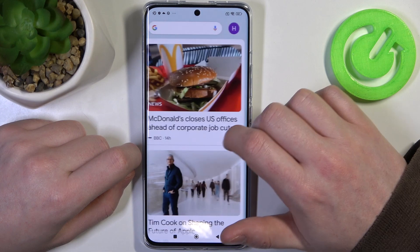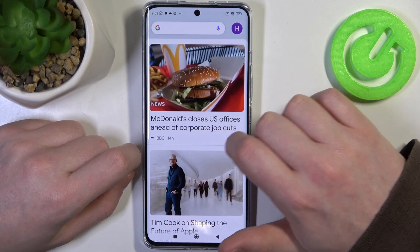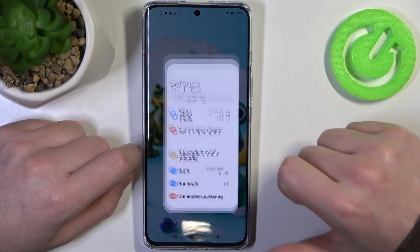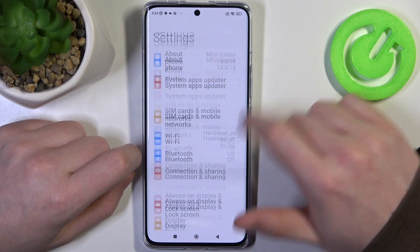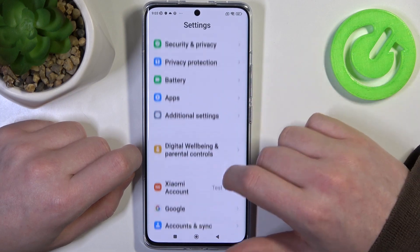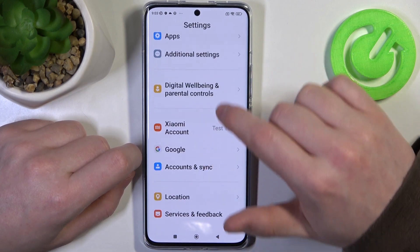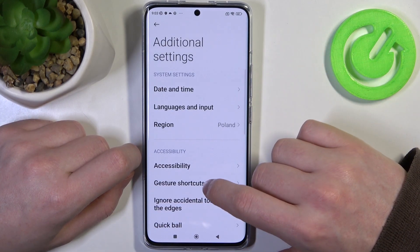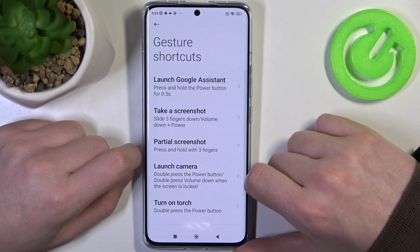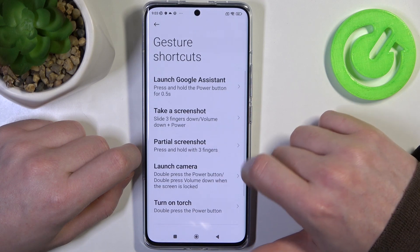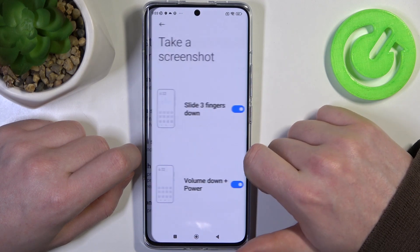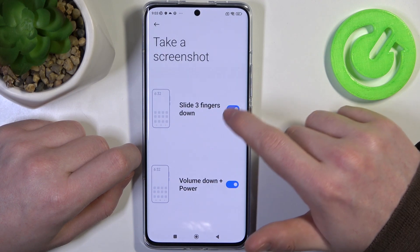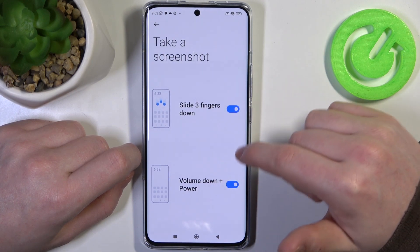Let's start with screenshots. To do this, we'll need to open Settings and scroll all the way down to find Additional Settings. Right here is Gesture Shortcuts, and we can see 'Take a screenshot' — go into that setting and enable both of them.